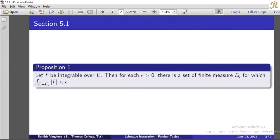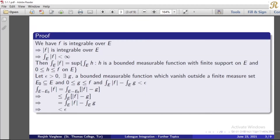Proof: We have f is integrable over e by assumption. If f is integrable, then |f| is integrable over e. That means the integral over e of |f| is less than infinity.